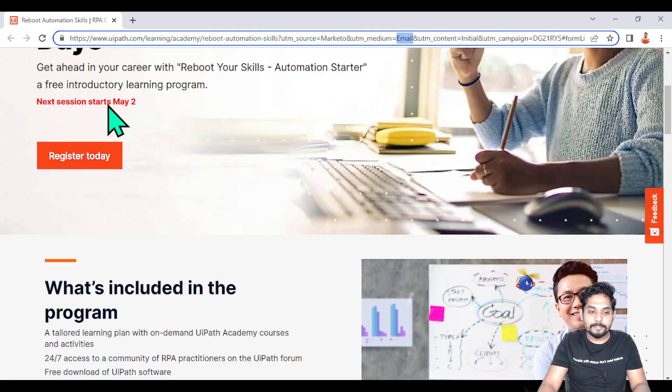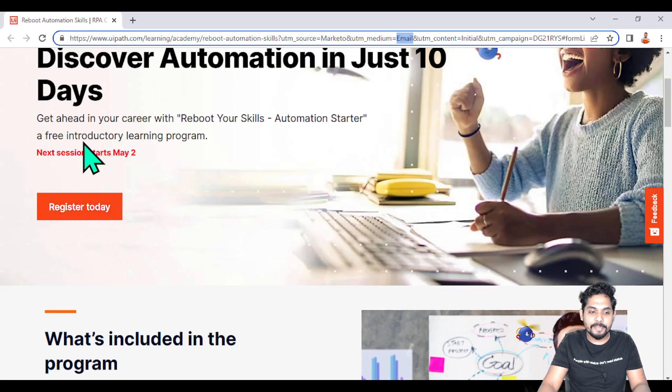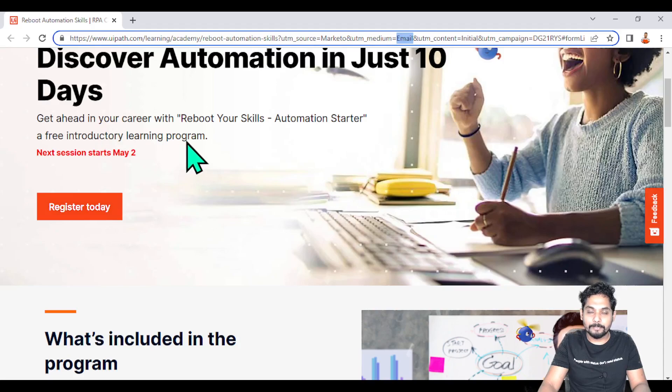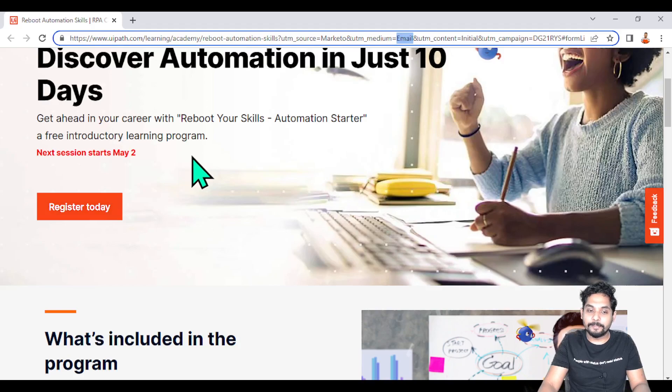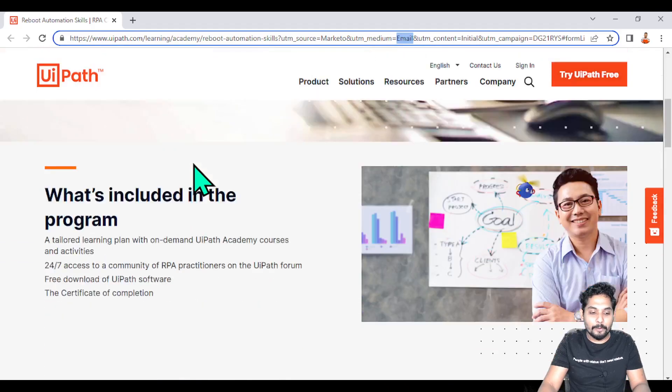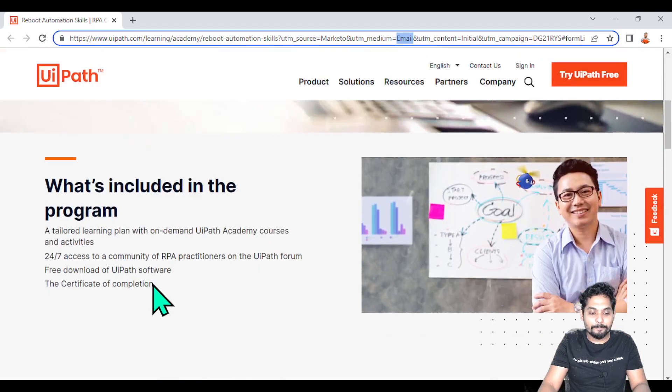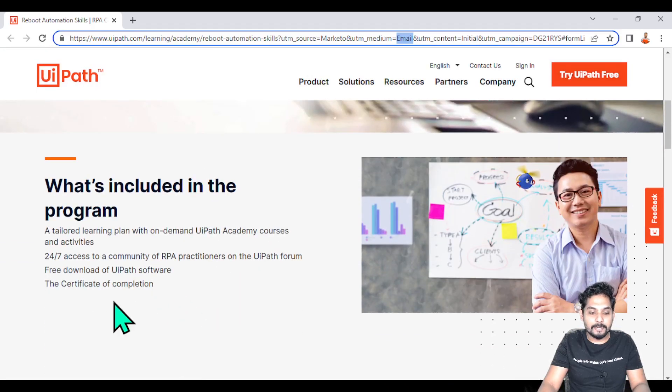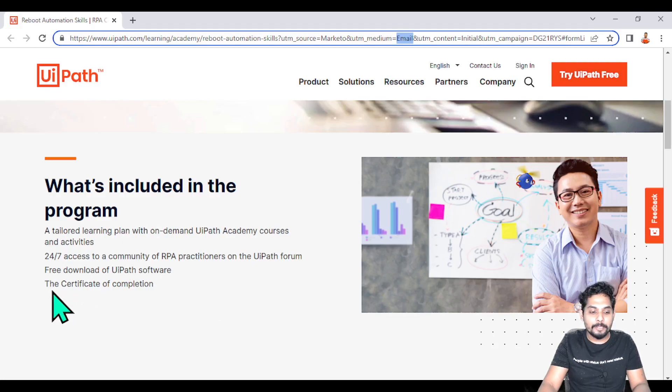Let's understand what this program is all about. This is going to start on May 2nd and this is a free introductory learning program - it remains completely free, you will not be charged for anything. One of the exciting parts is that once you complete this program, you're going to receive the certificate of completion.